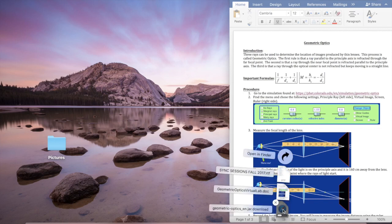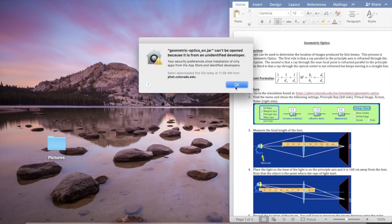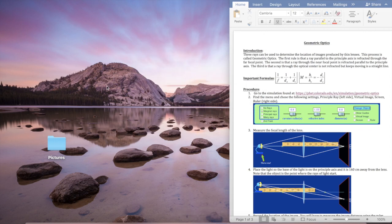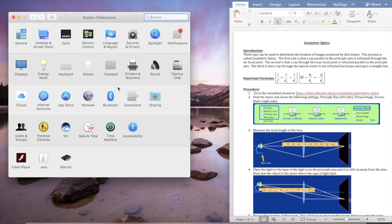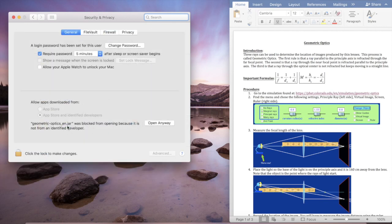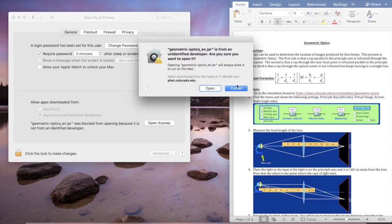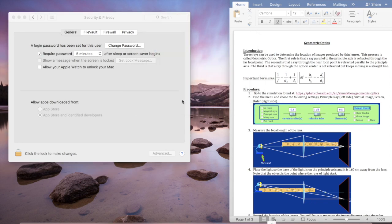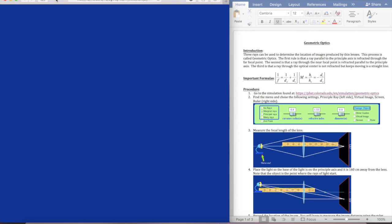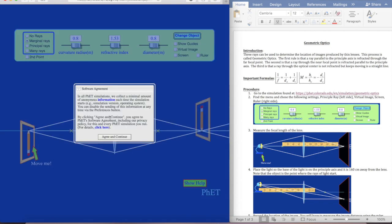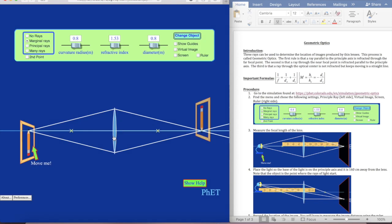I can see it right here — I'm going to click on that. It says it can't be opened because it's from an unidentified developer. So I'm going to go to Settings, then Security and Privacy. It says it was blocked from opening because it's not from an identified developer. I'm going to say I want to open it anyway, and it'll ask if I'm sure — yes, I'm sure. It says they're collecting anonymous information; you can disable this in preferences, but I'll agree and continue.